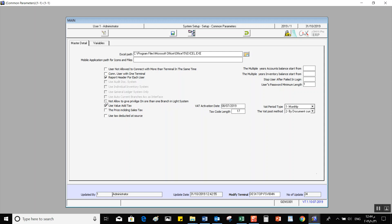This variable's functionality is to make the user work on one system only, such as General Ledger, Inventory, or Sales. The aim is that the user would work on one system at a time. Use Value Added Taxes — in case our work involves adding VAT, when we activate this feature, it will automatically provide additional options.